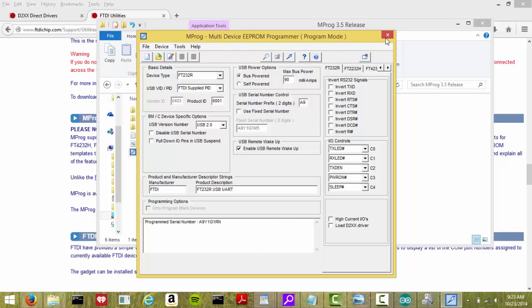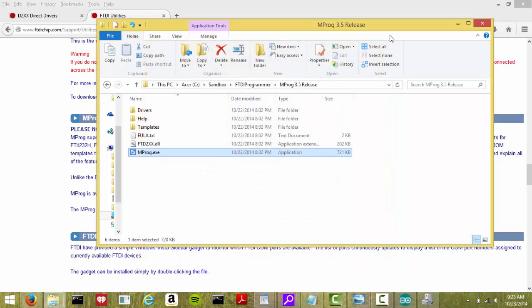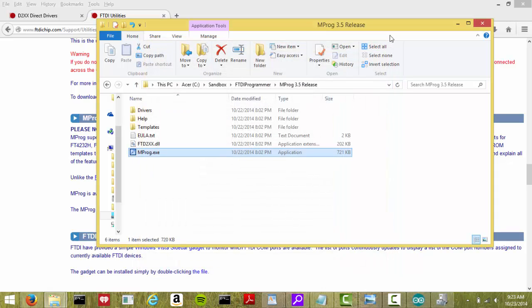So that's pretty much how you unbrick it. Now the good part about unbricking it is that you can now disconnect it and connect it to a Linux or Mac machine. It's going to start working again. But when you plug it right back into the Windows machine, it's going to brick it again.